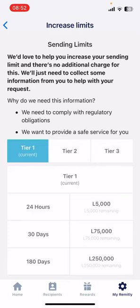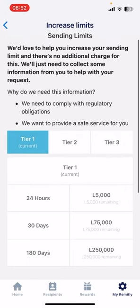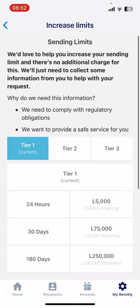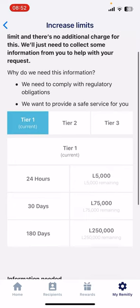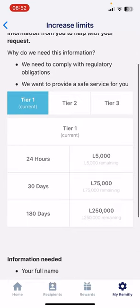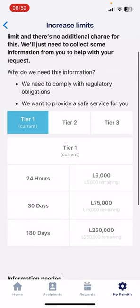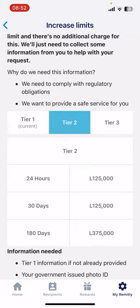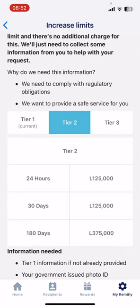As we all know, on Remitly there is a limit on the amount of money you can send in 24 hours, in 30 days, or in half a year. Tier one is what everybody starts with when they sign up. It shows your current limits, and to upgrade you can choose a higher tier — for example, tier two has a 24-hour limit five times higher.